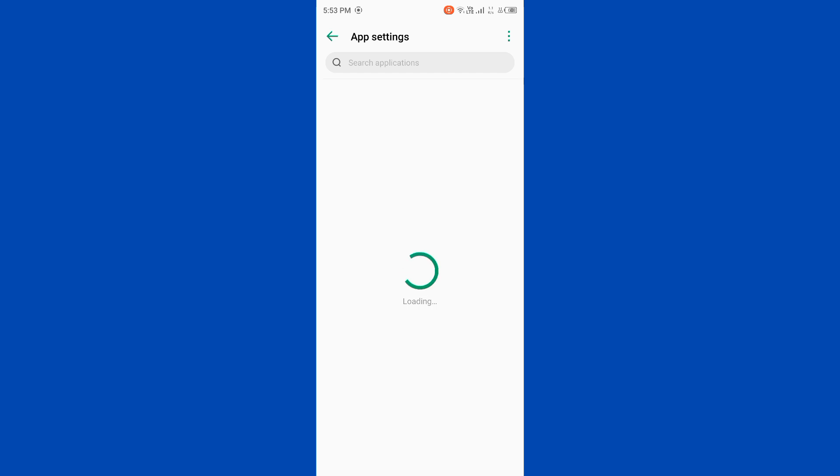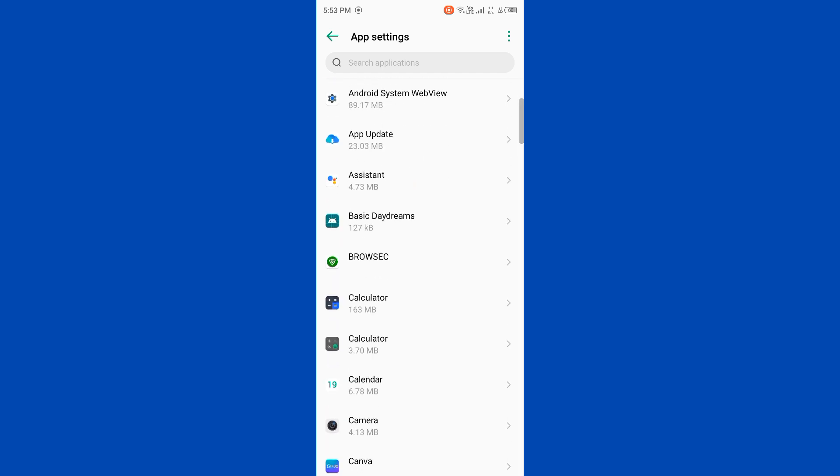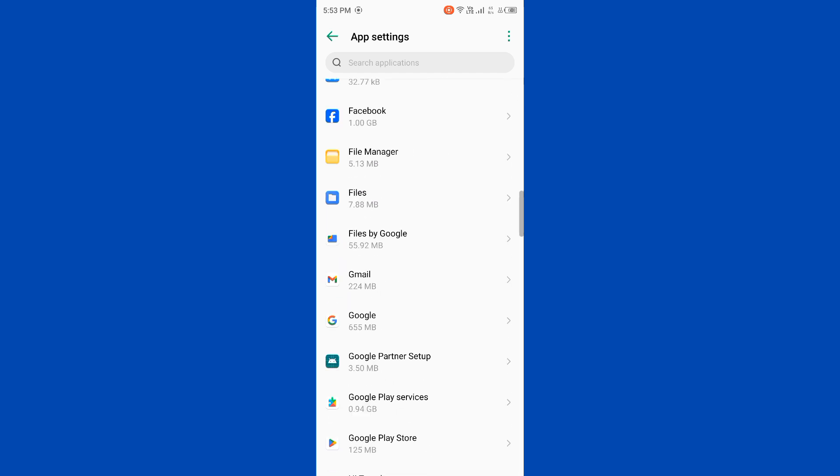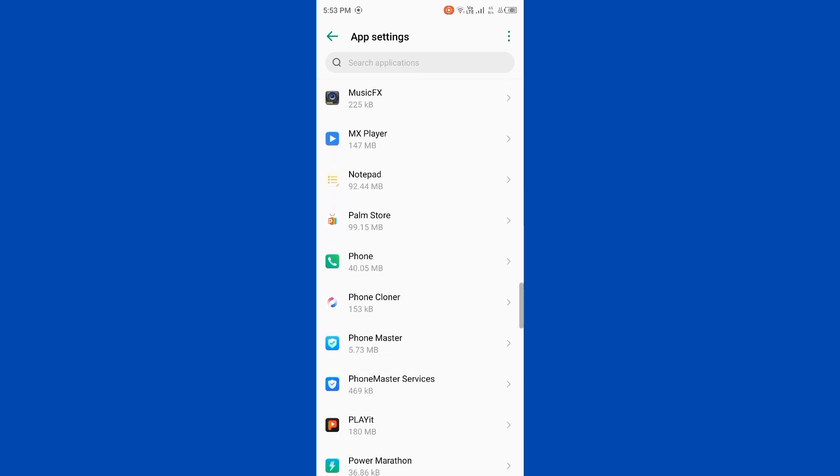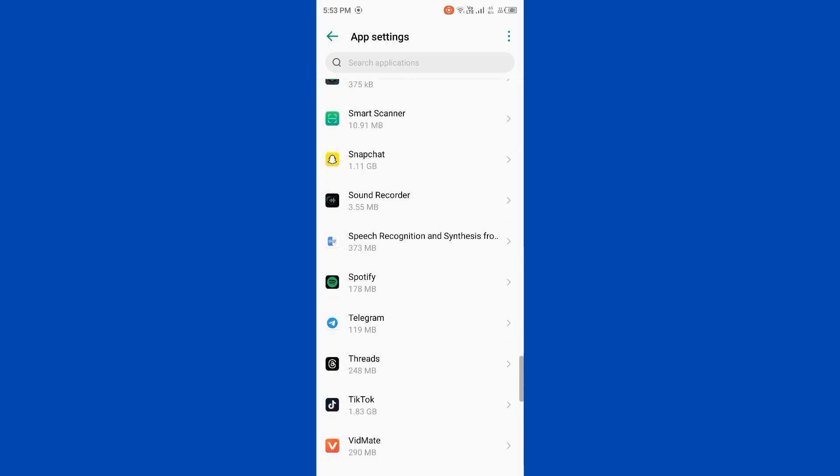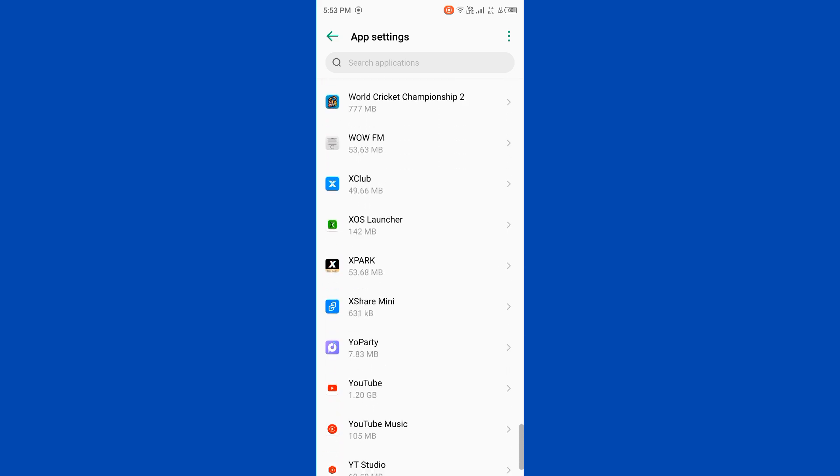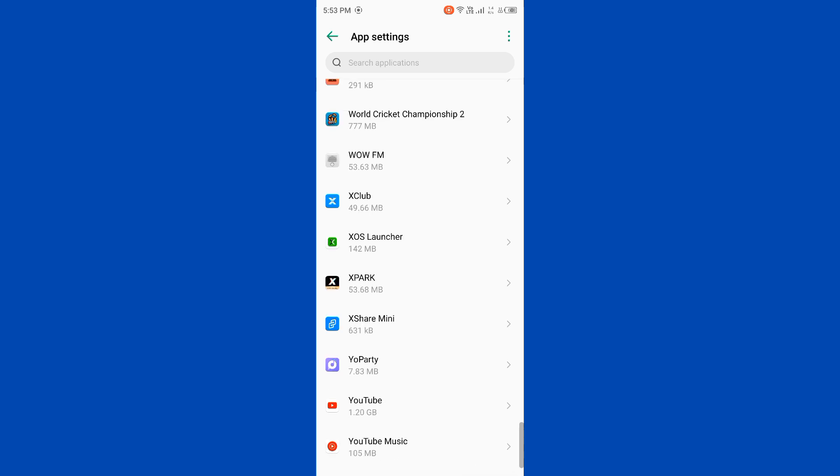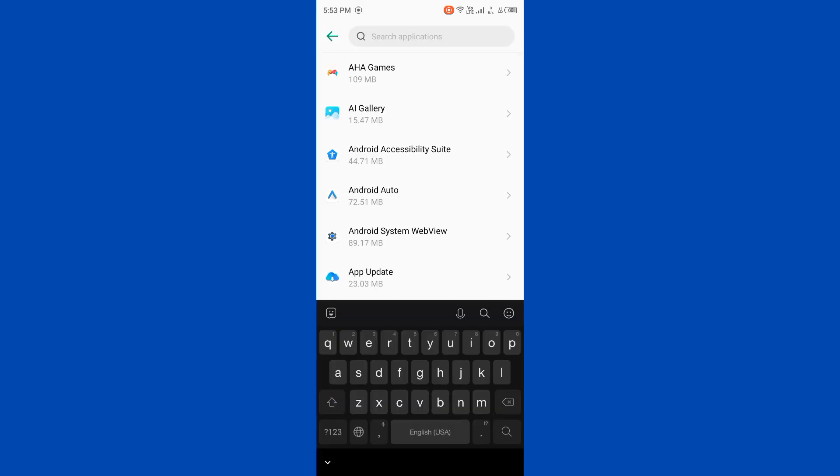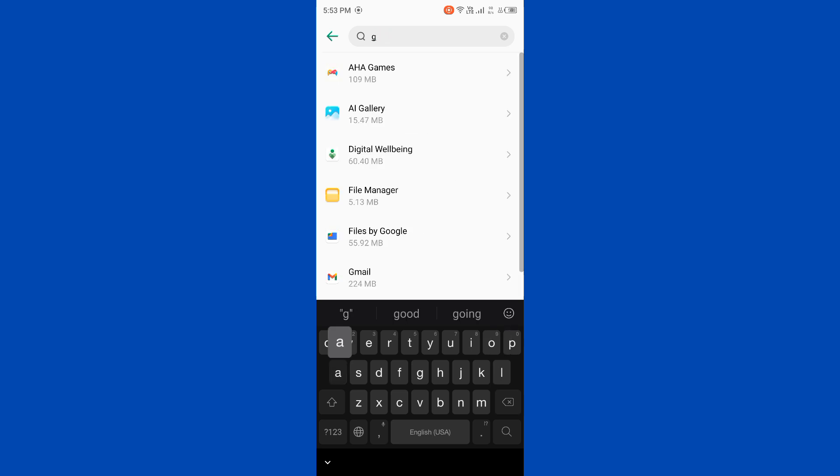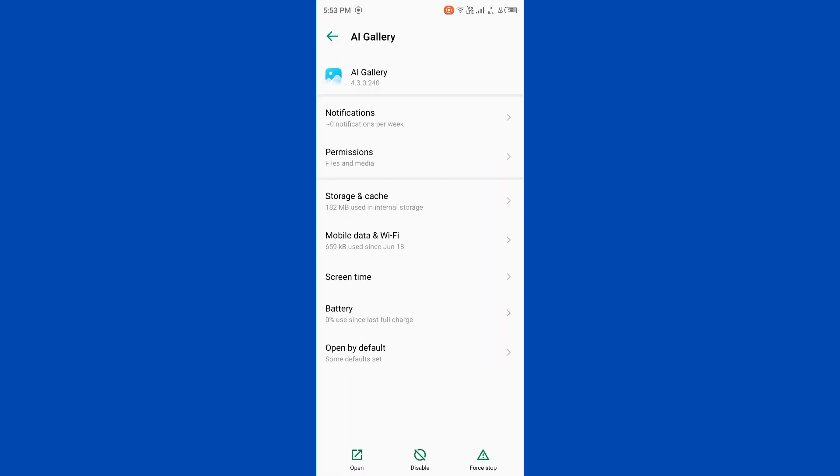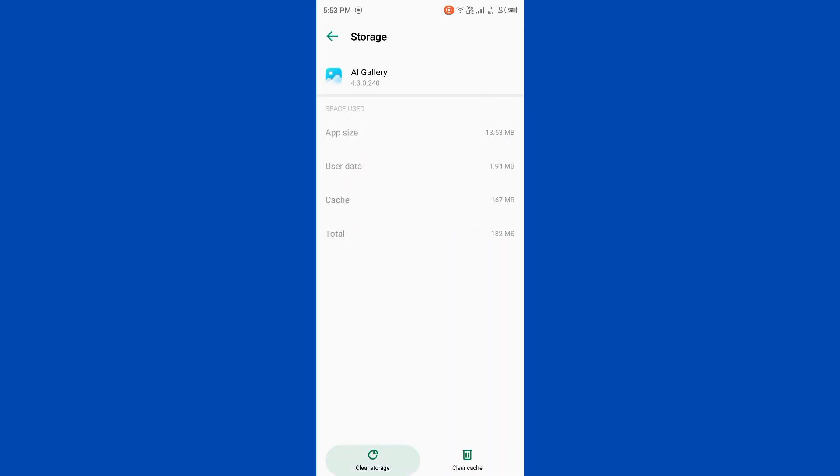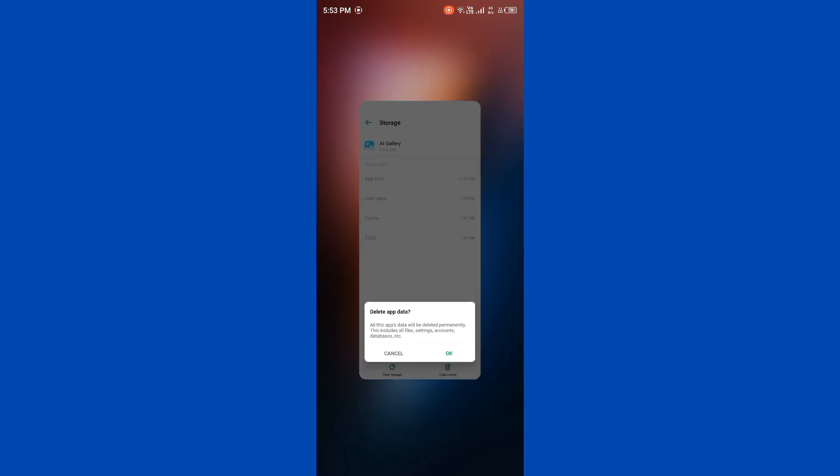Wait for some seconds and find the Gallery app. Scroll down and search for Gallery. Tap on Gallery, then tap on Storage and Cache. Now clear storage of Gallery.